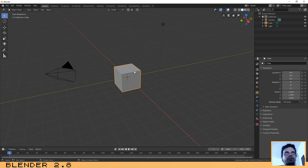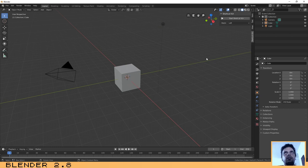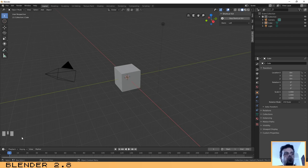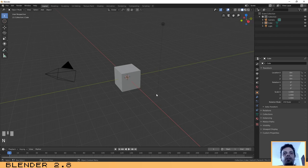I have the default scene already. Let me just enable the screen cast keys. If you look at the bottom left of the screen you will see which keys I am typing — I think that will help you during this tutorial.